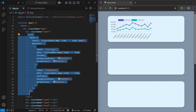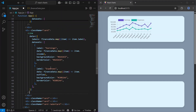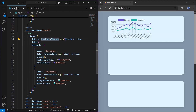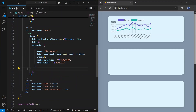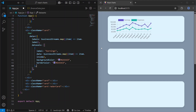Now let's use Bar. I'll copy this code, paste it, change the component to Bar, and use businessStreamsData. Here we don't need several datasets — you use multiple datasets when comparing multiple groups, but you can use one dataset for a single group of values, like one set of bars. With only one dataset, you lose the ability to compare different series.